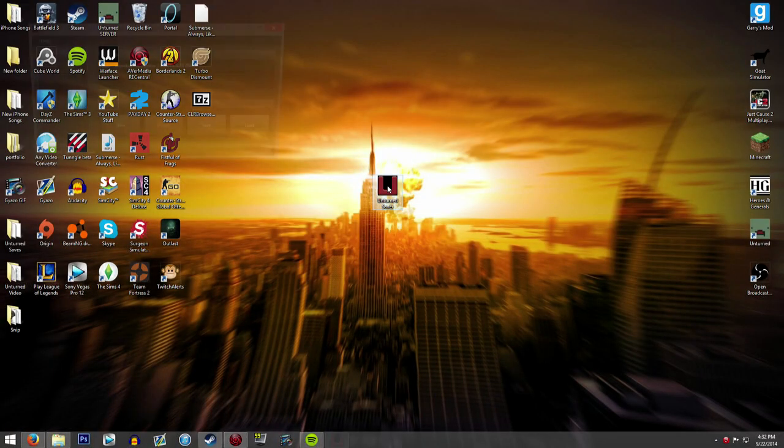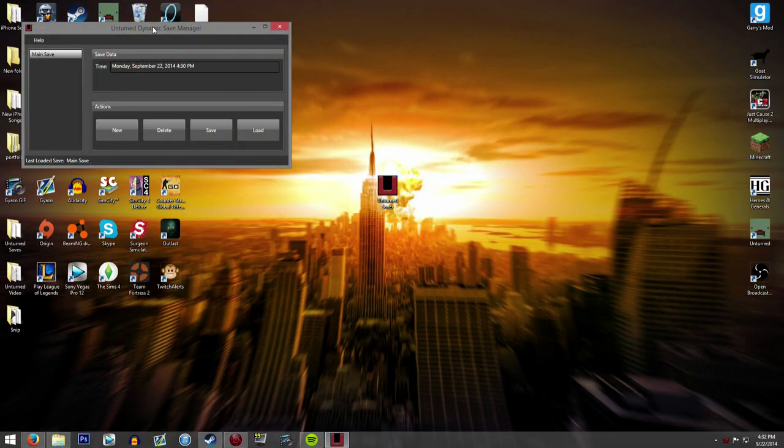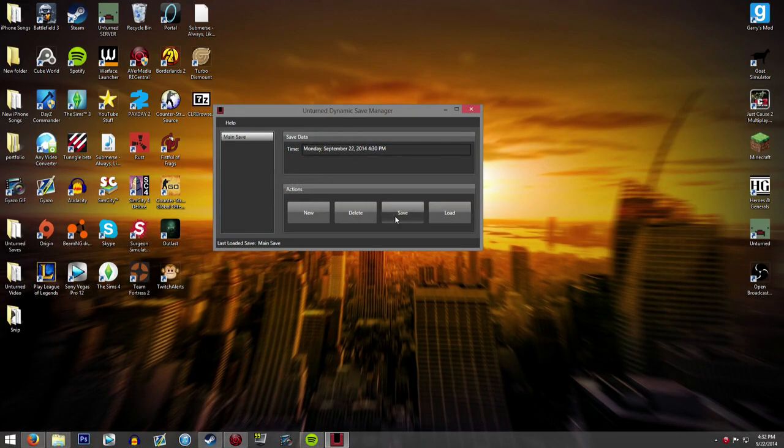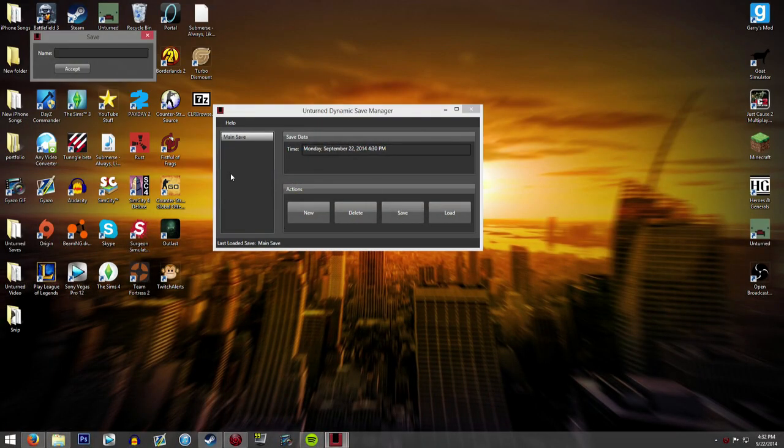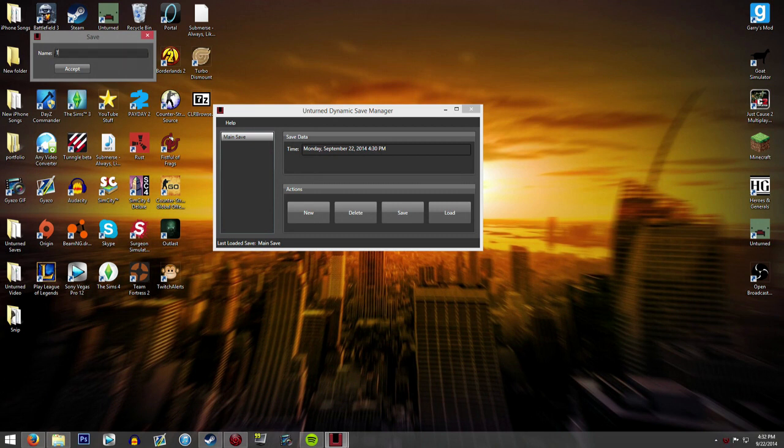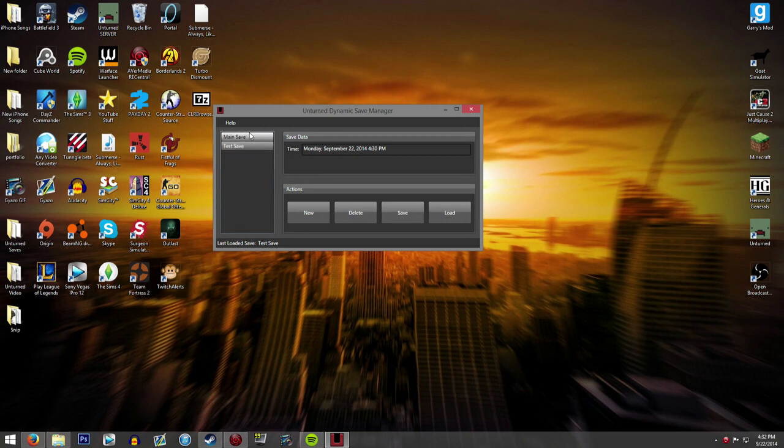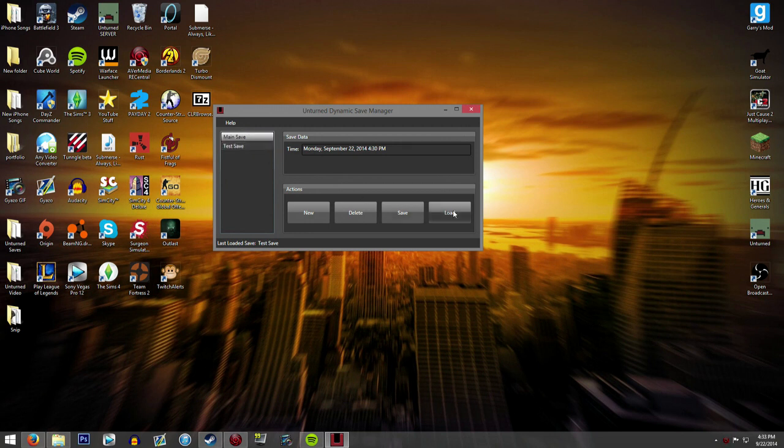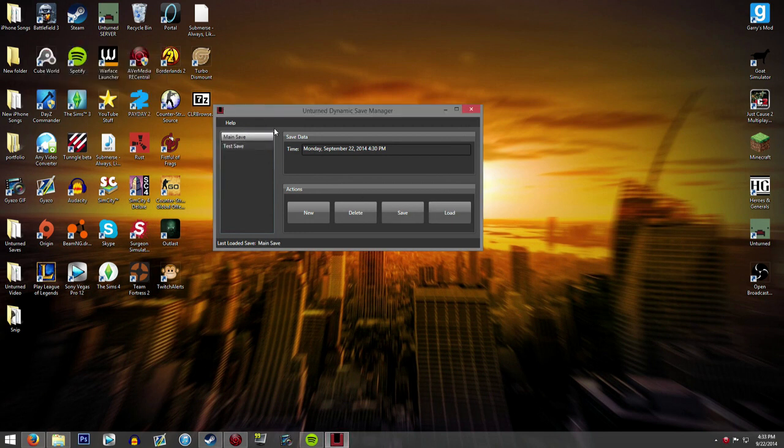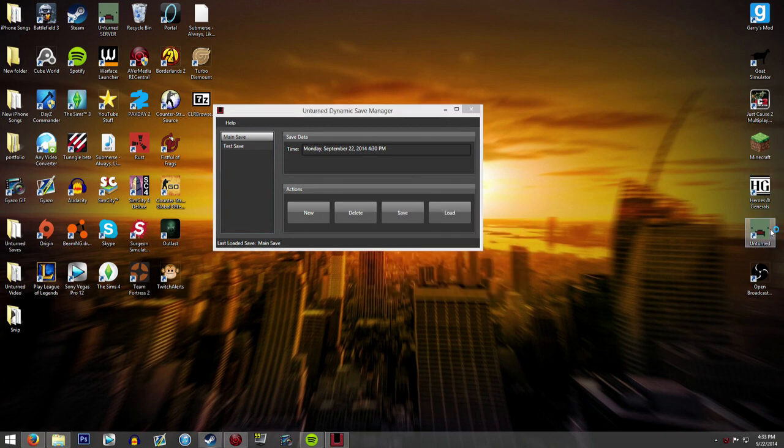Now we're going to open up our Unturned save manager and save this one as a test save. So now we have two different saves. One that was from before and one that was from now. So now we're going to load our old save. Are you sure you want to load main save? Yes. And then you can open up your Unturned again.